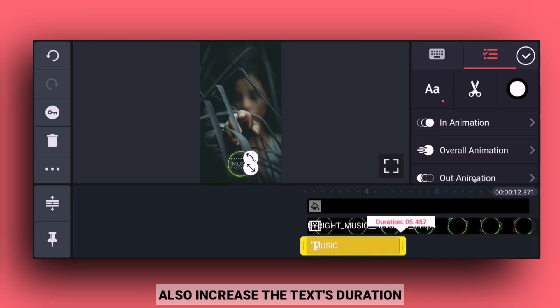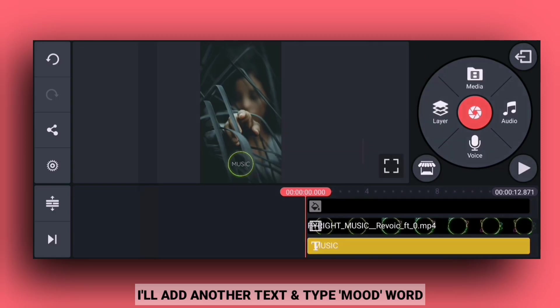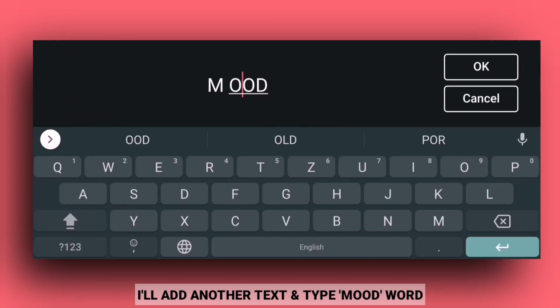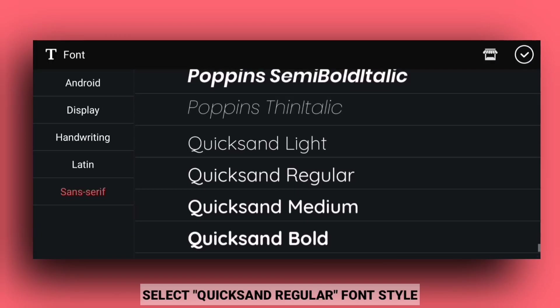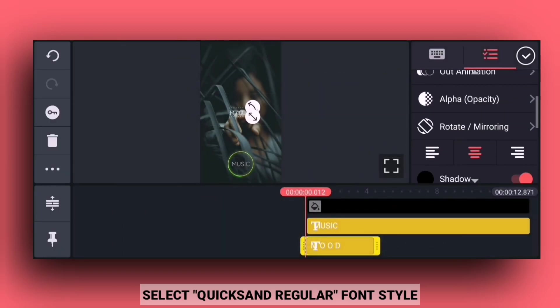Now increase the duration of the text. Then add the mood word to type. After adding the mood word, change the font style to quick and regular.